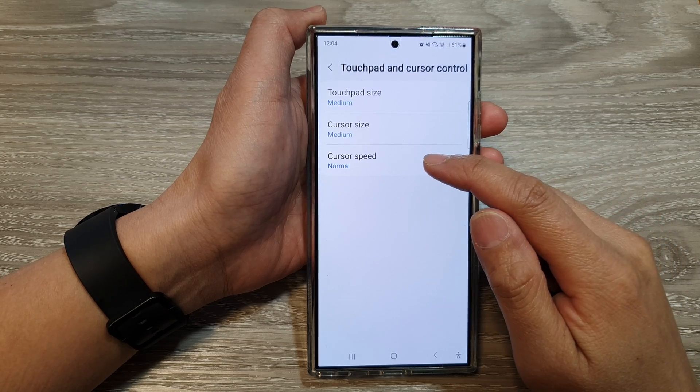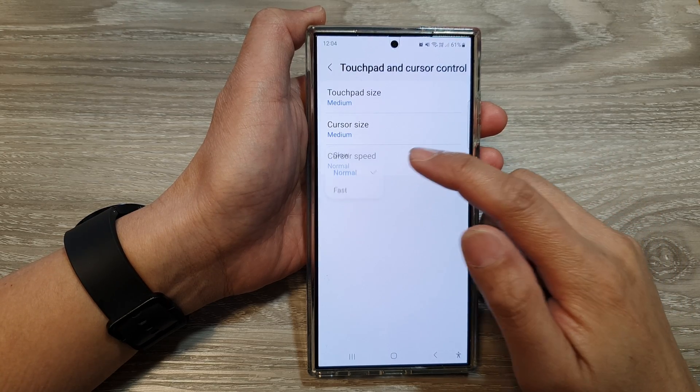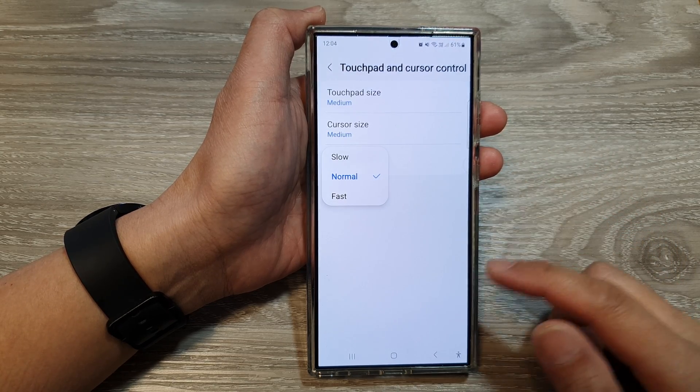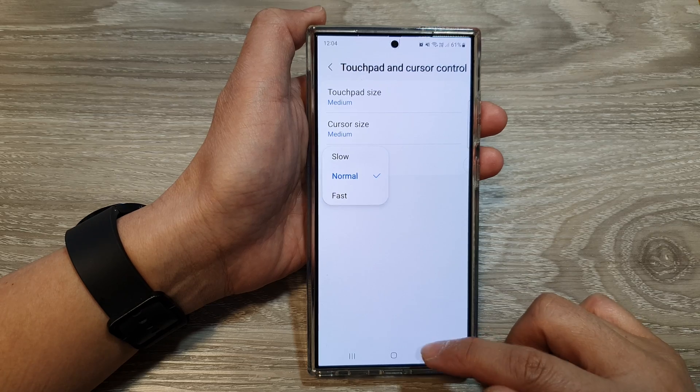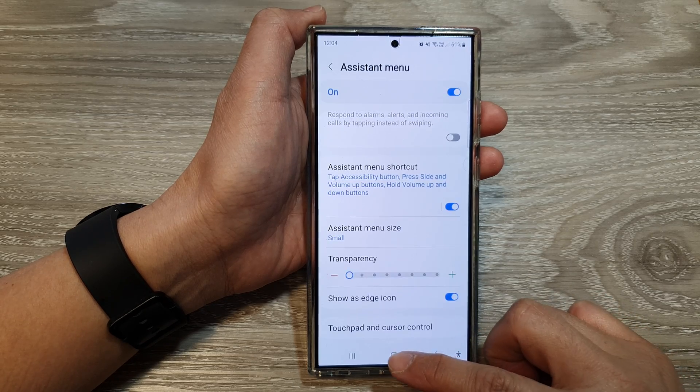How to set the cursor speed to slow, normal or fast on the Samsung Galaxy S24 series.